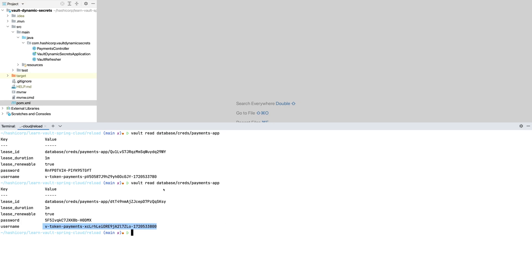If you need help finding which database secrets engine or dynamic database secrets engine you're using, refer to your Vault administrator. They can help you identify the correct secrets engine mount as well as the API endpoint you'll need to read a new set of credentials. After you've determined the secrets engine and the time to live for the specific credential you want to read, you can refactor your application.